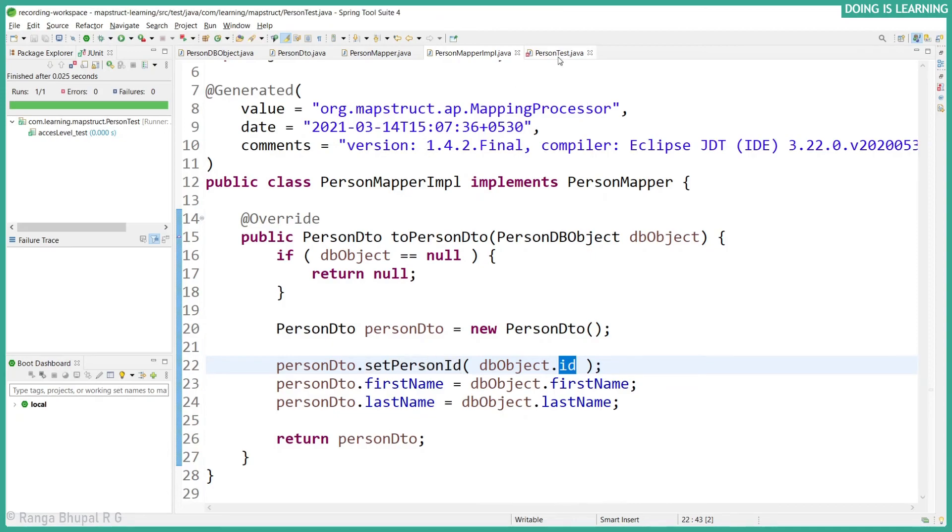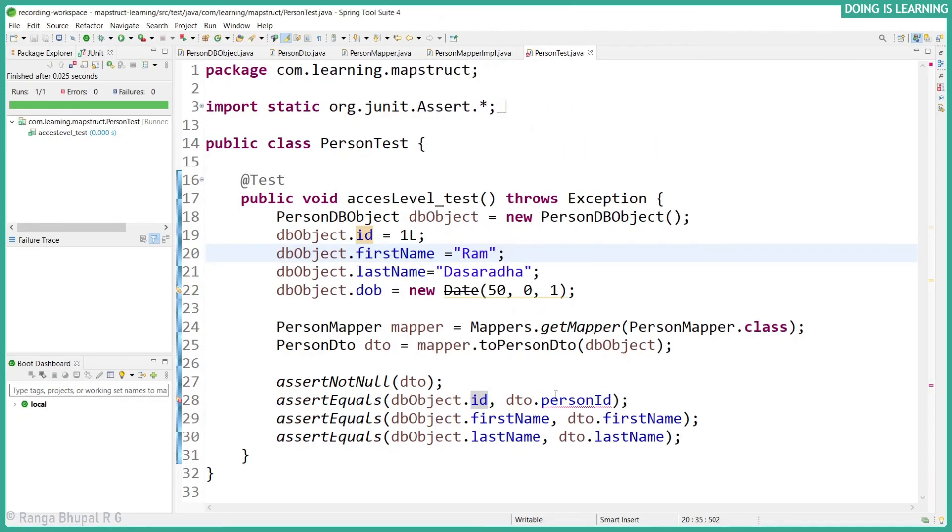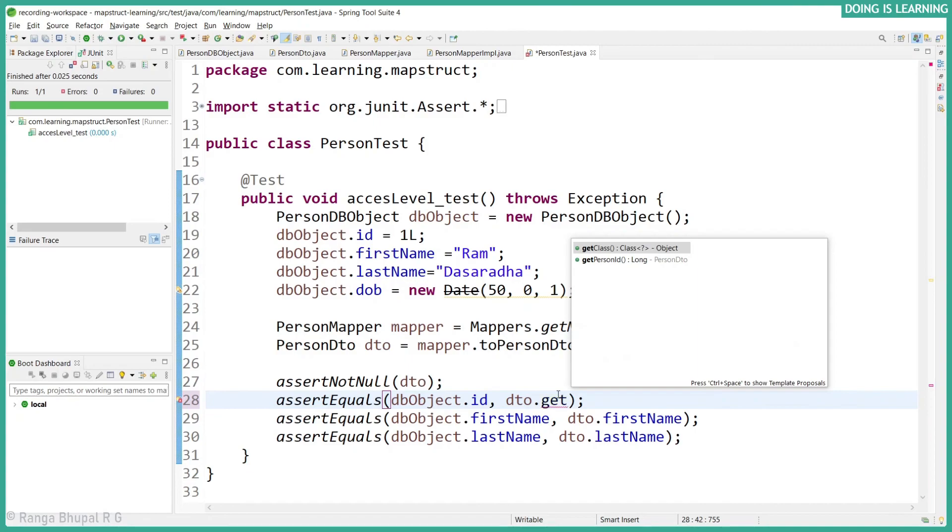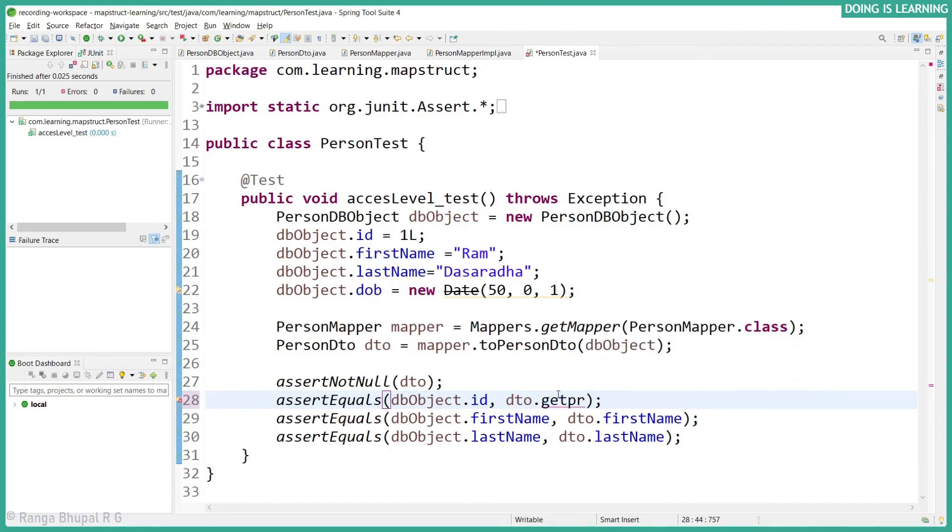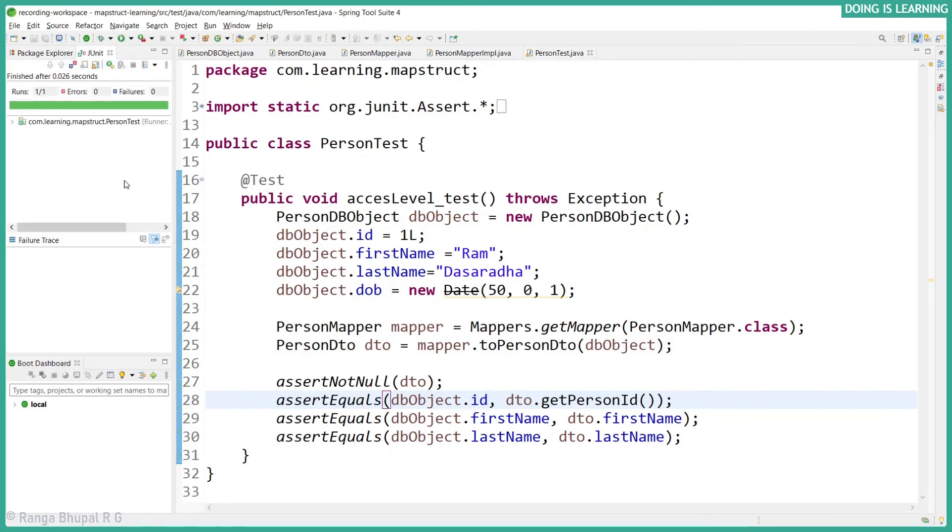If we see, setPersonID has been used accordingly. So in our test case we can modify this one. Let's get personID. Save it and rerun the test case. It would be success.